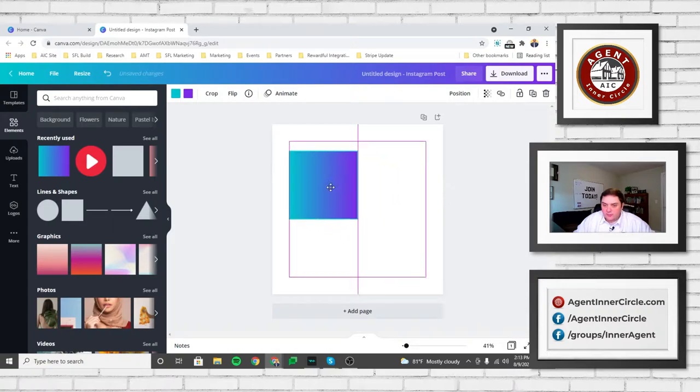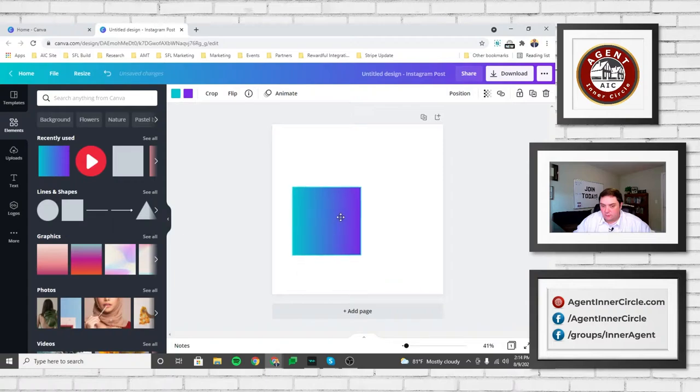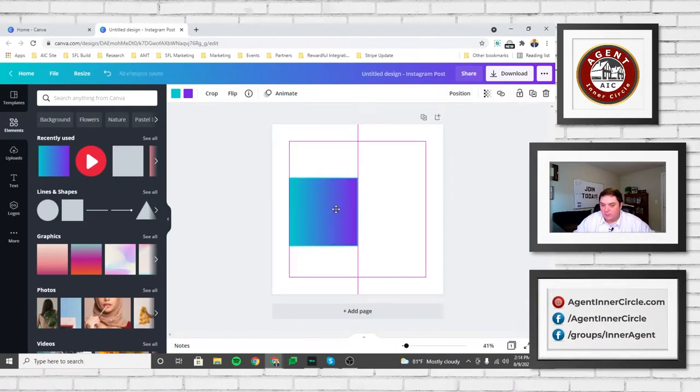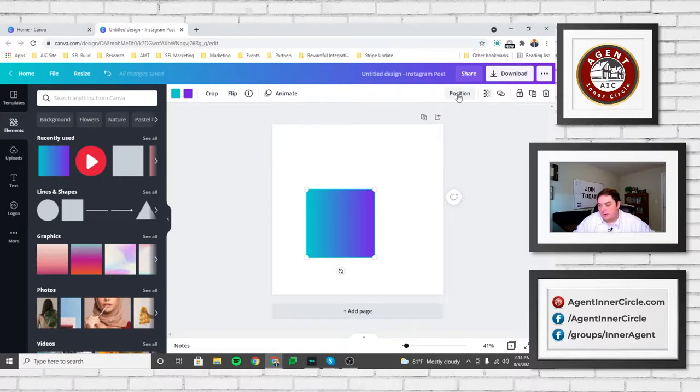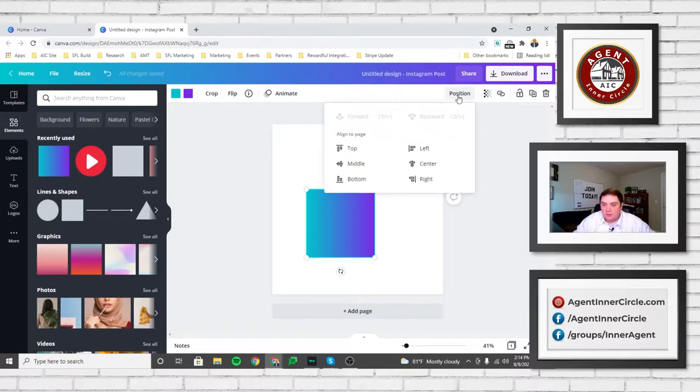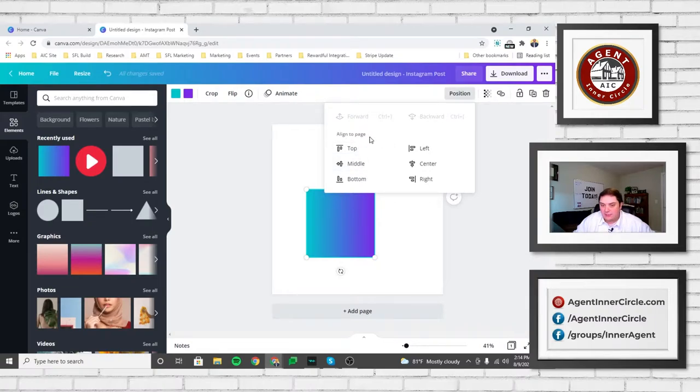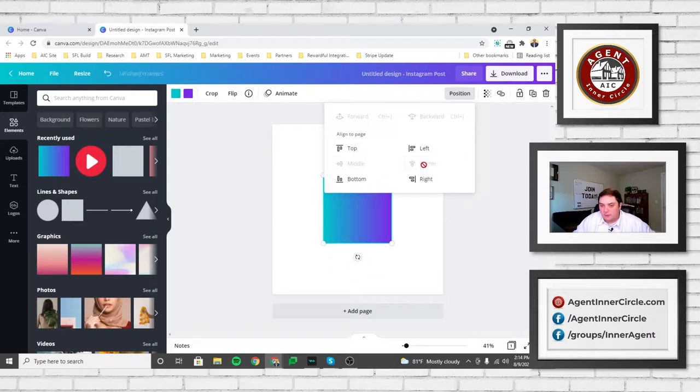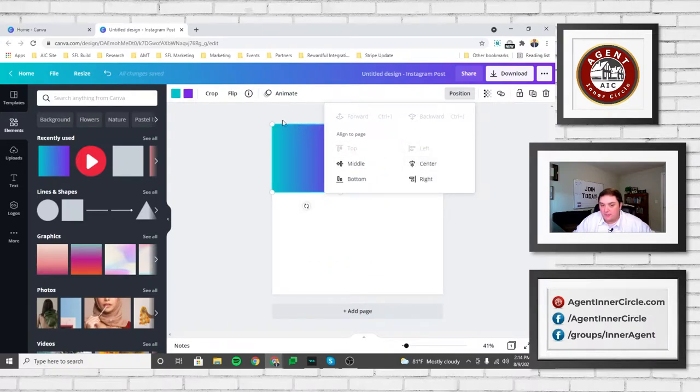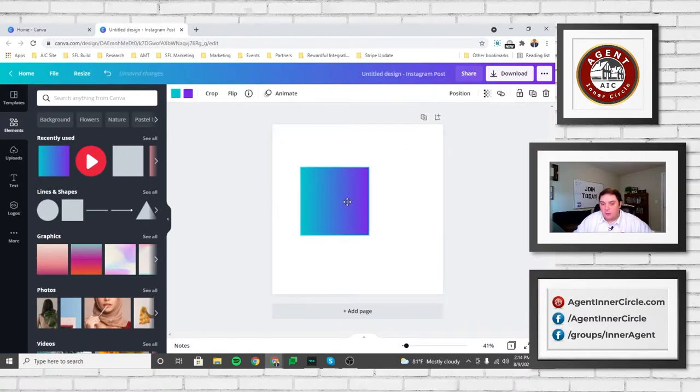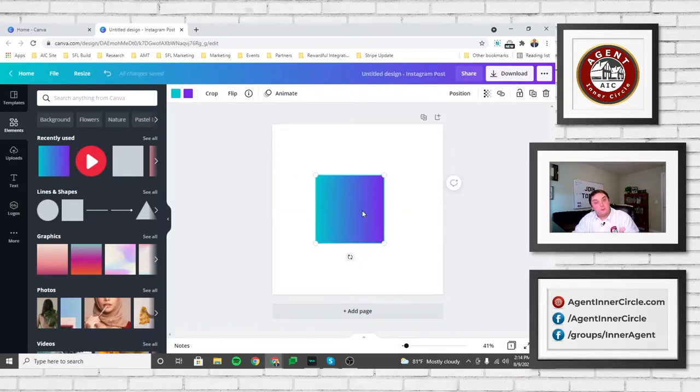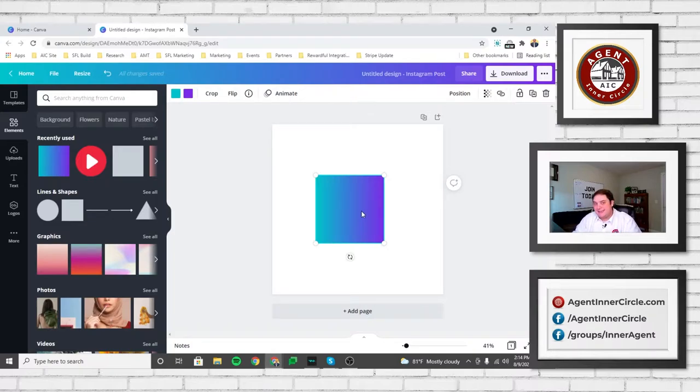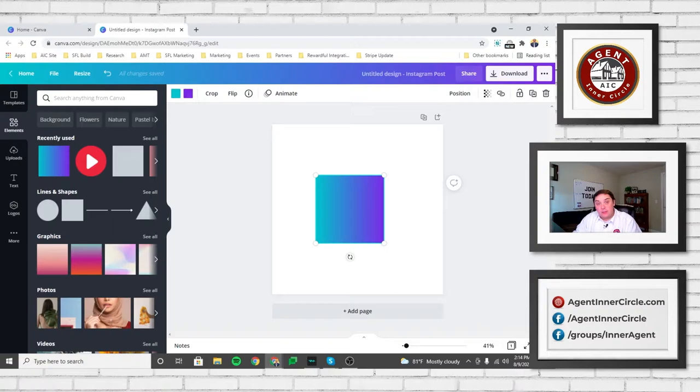So I'm going to show you a couple little tricks that I use. And this can be used in any sort of Canva template. So it doesn't really matter. I just picked Instagram posts for this one. But let's go over and we're going to go back into that element section that Craig was talking about. And I'm just going to drop an element right onto the page here and onto the center. Now you'll notice here, I can drag this around. And as I do, it'll start trying to fit to certain parts of the page.